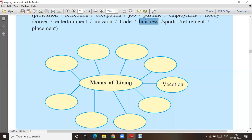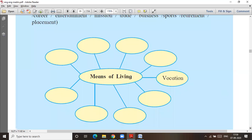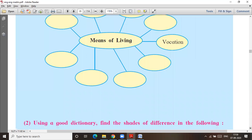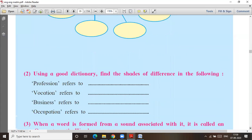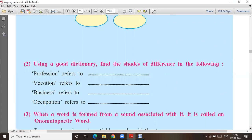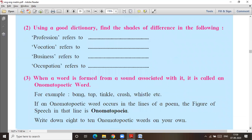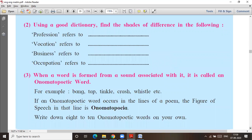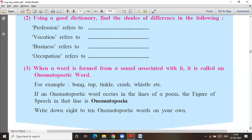You have to fill that in. Now, profession means what? Vocation means what? Business means what? And occupation means what? Now, onomatopoeia is a figure of speech.